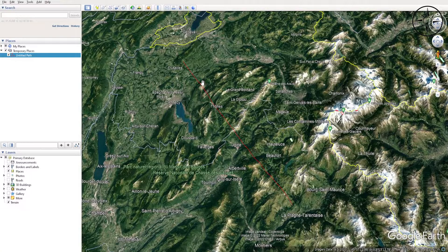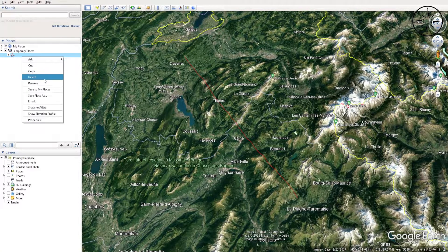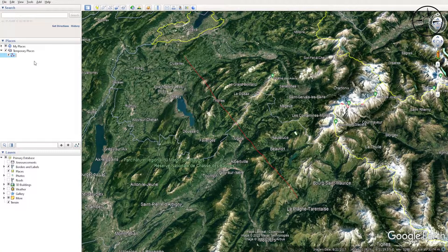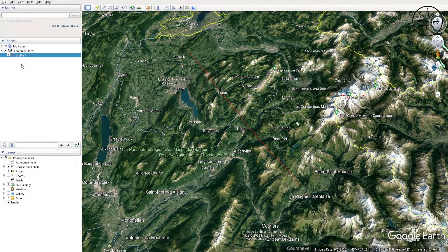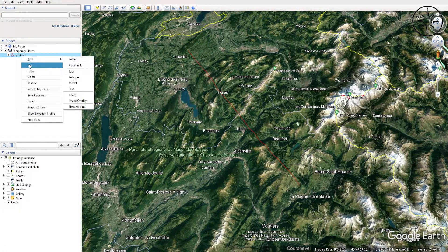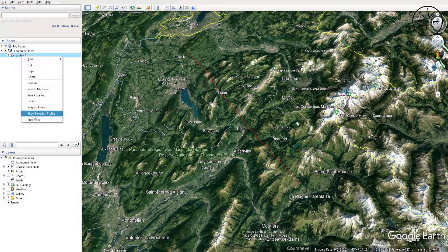Here I have my profile, so we can rename it to 'profile1'. Now to get our elevation profile, we'll just go to our created line, right-click, and then click on Show Elevation Profile.